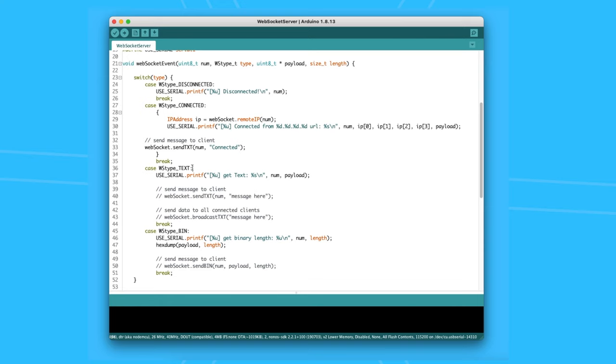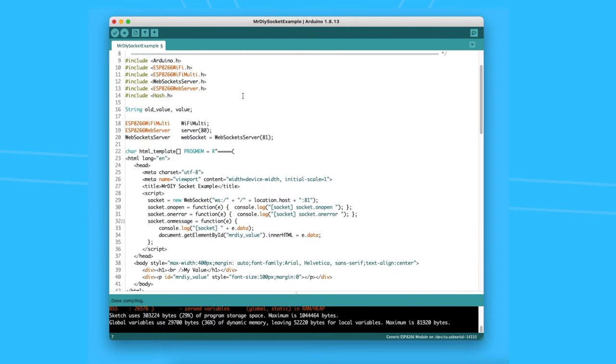But if you want to handle data going into the server, this is where you do it. Now that we have the socket server added, we need to also include a web server that will host our code.